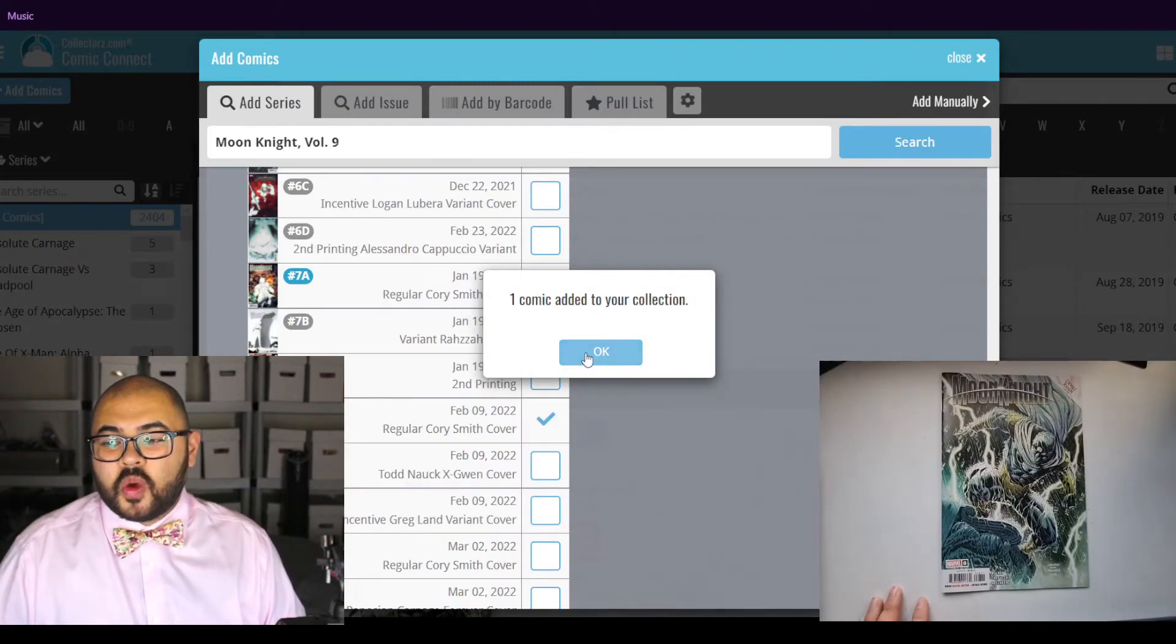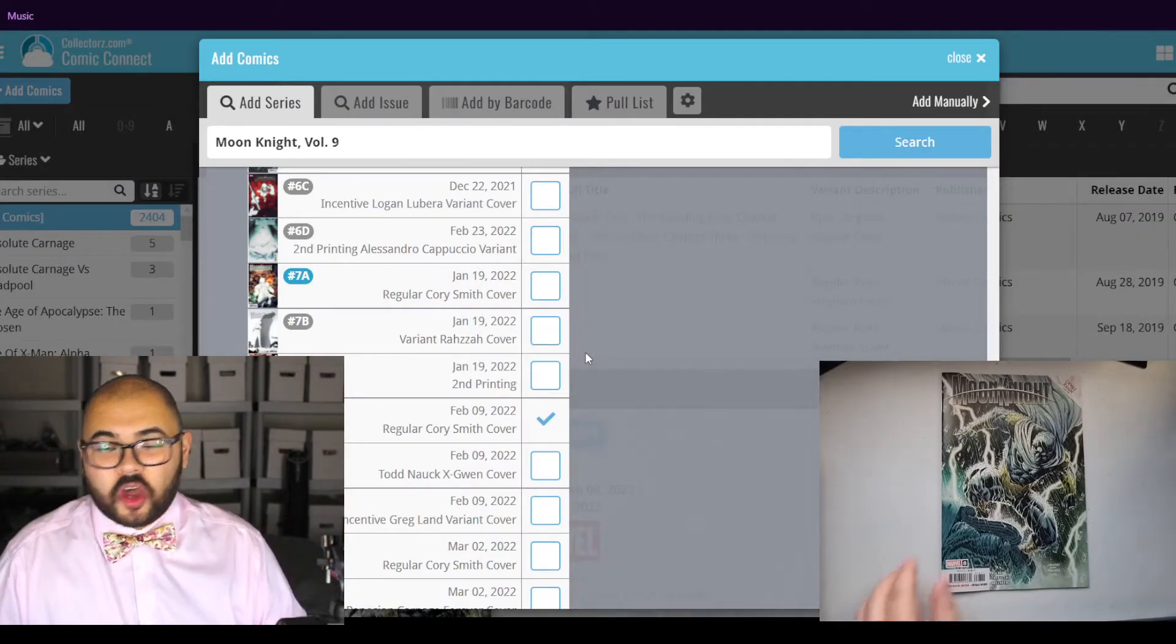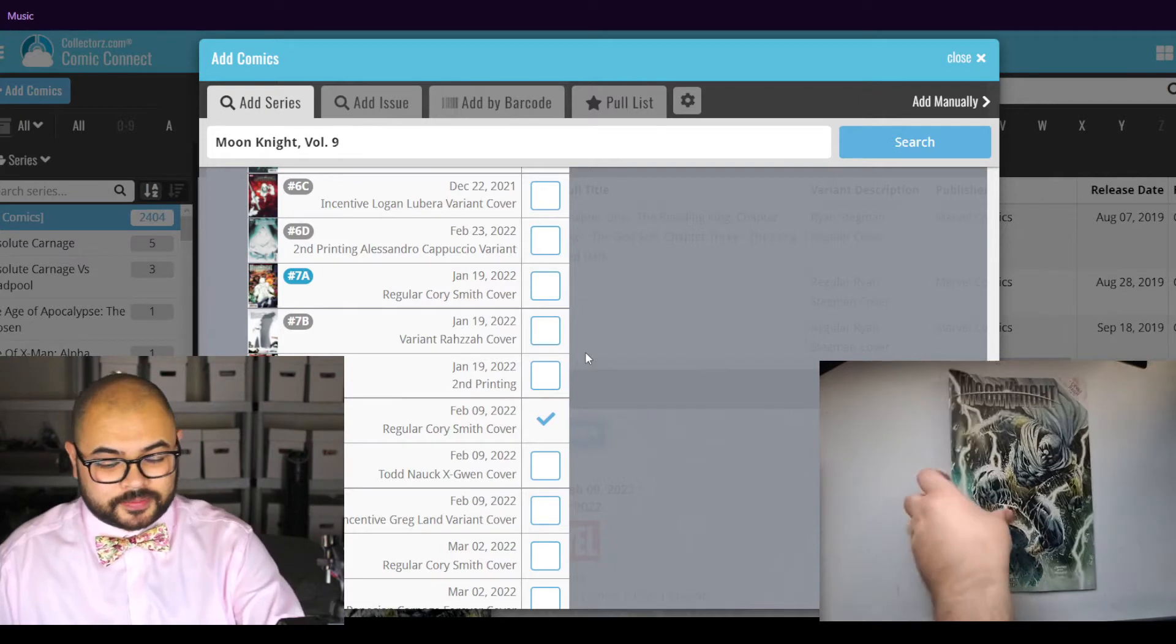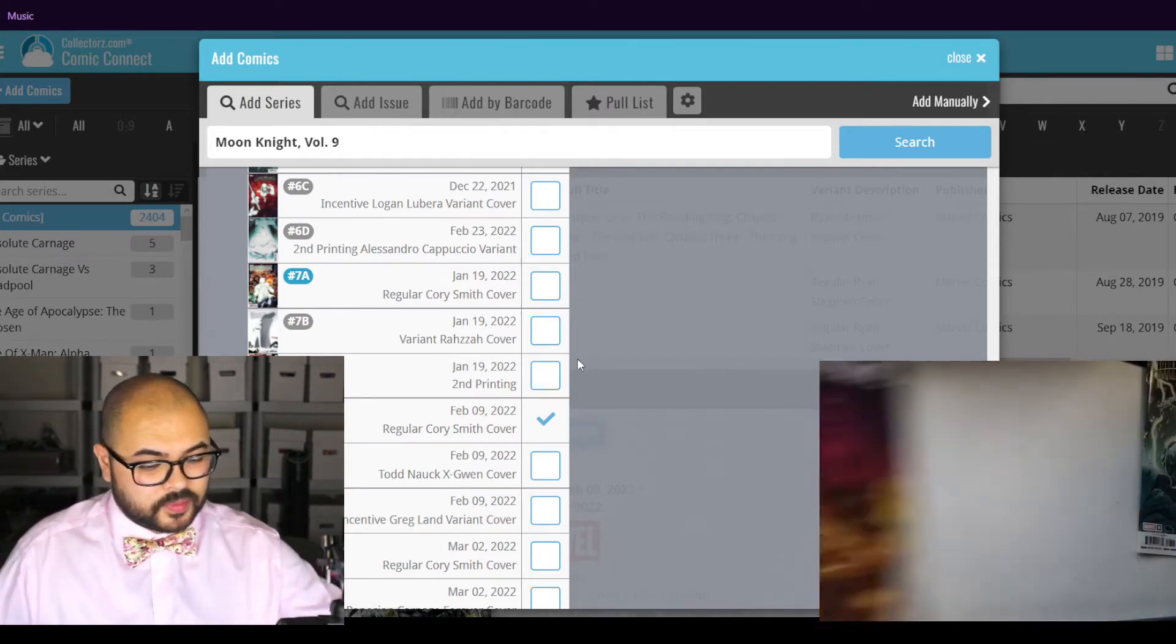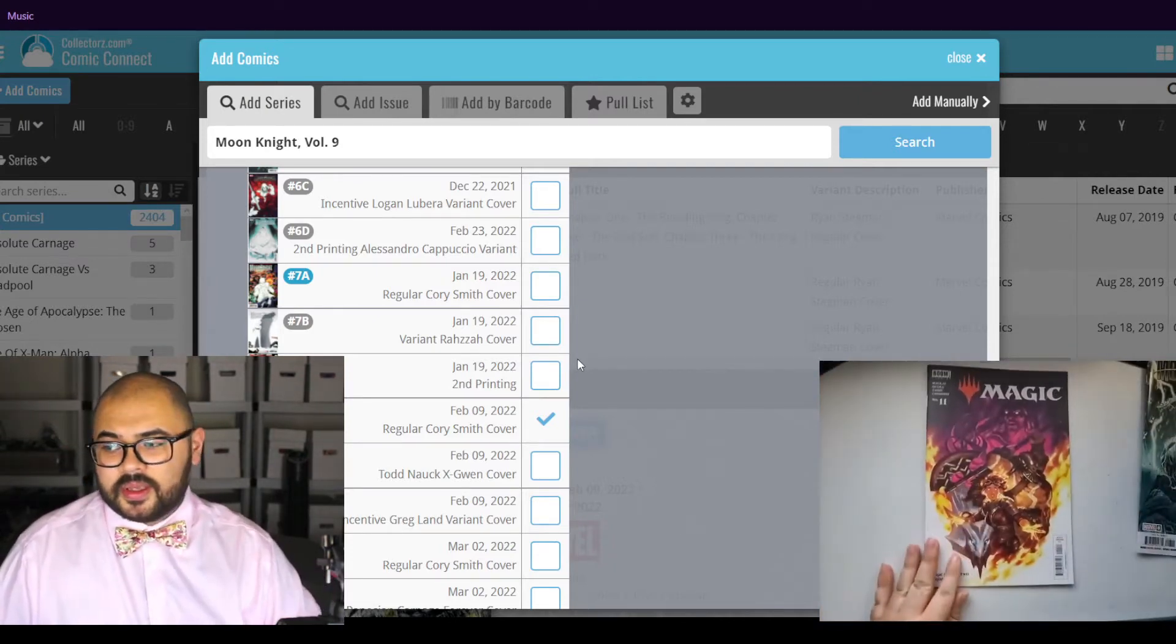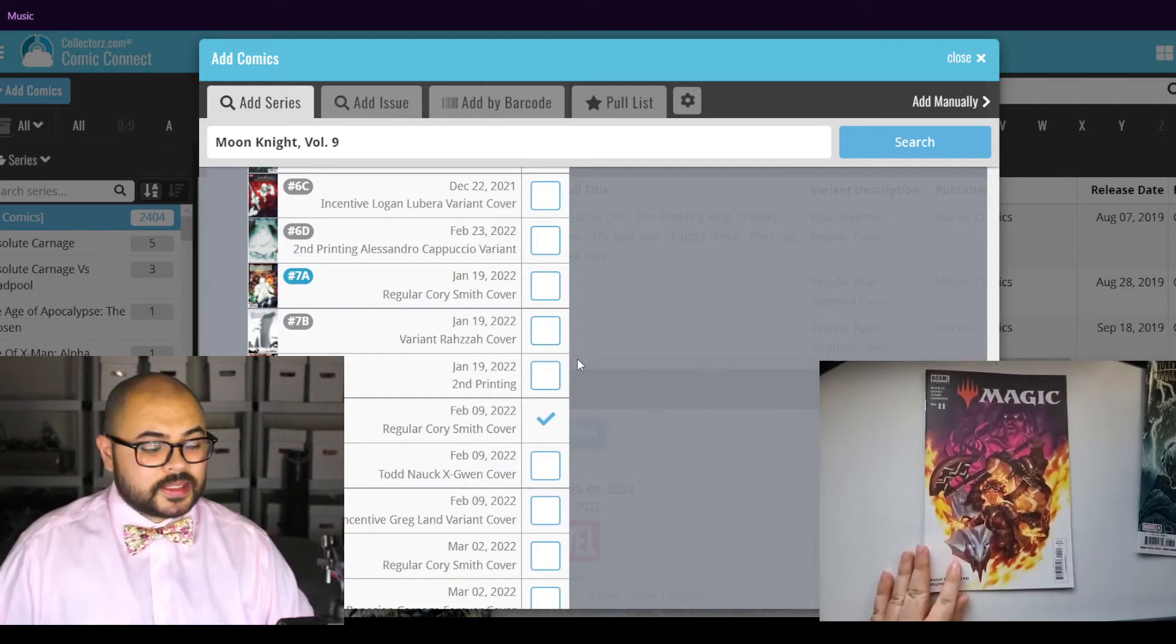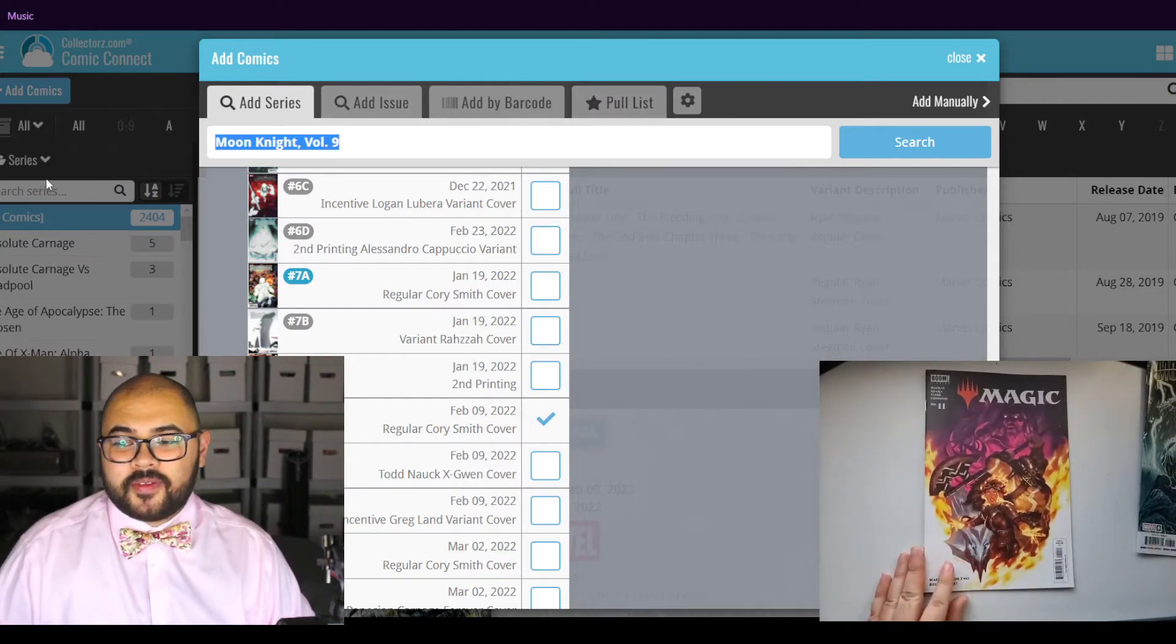One comic added to collection. Okay. Next, Magic number 11.